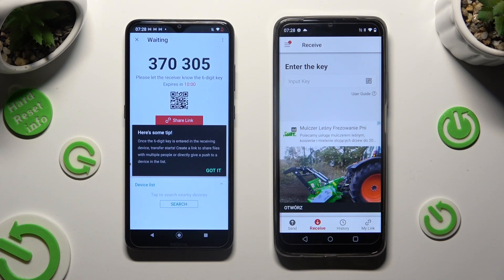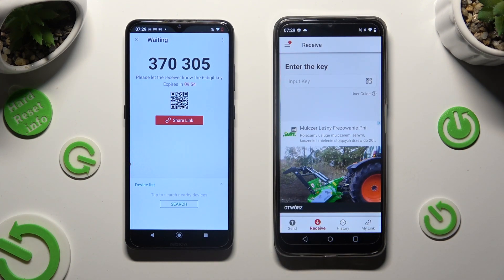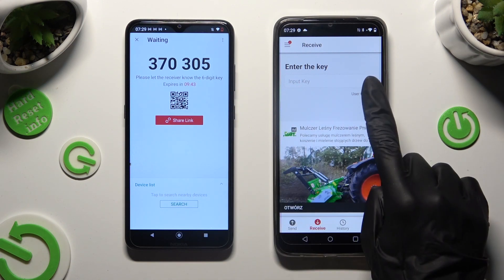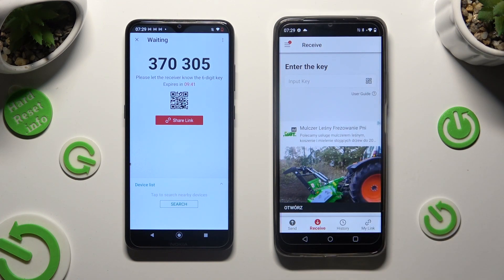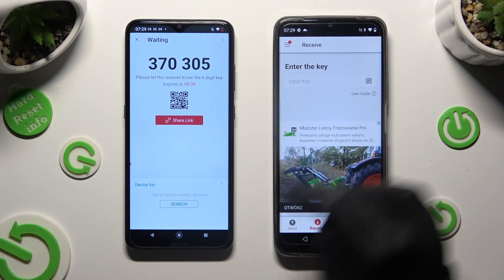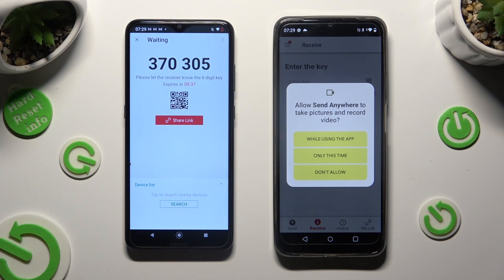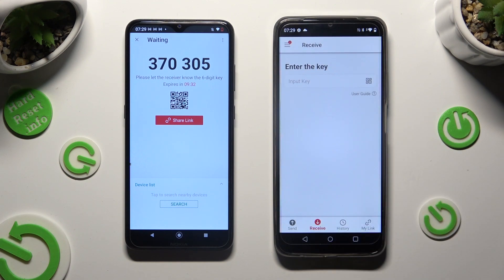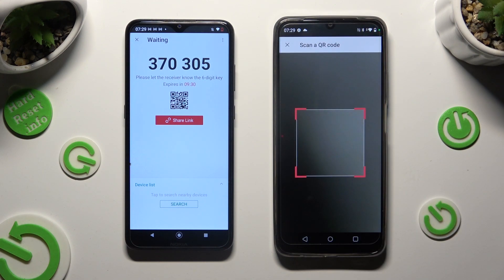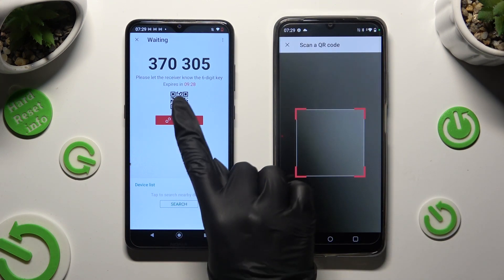Then tap on Got It in the Here's Some Tip pop-up, and decide which connection method is better for you. If you want to connect by scanning the QR code, tap on the scanning icon next to Input Key on the Realme. Then allow camera access in the pop-up, and point your Realme's camera at the code.